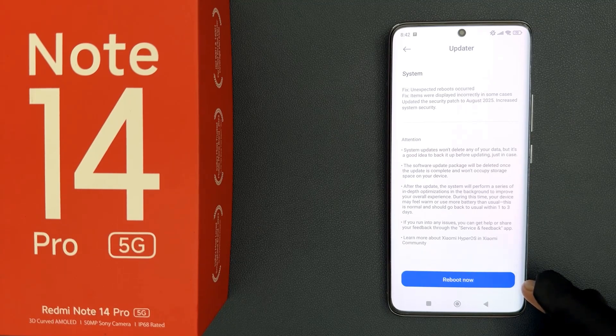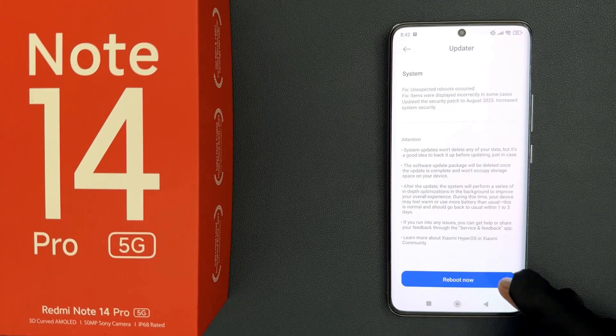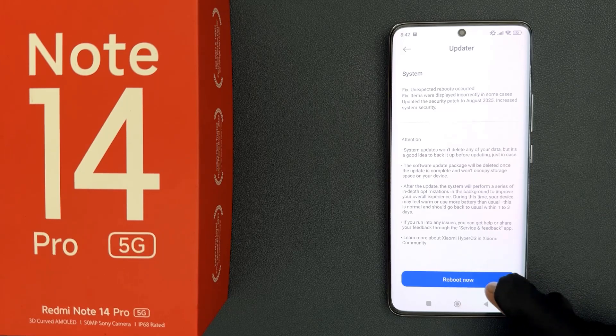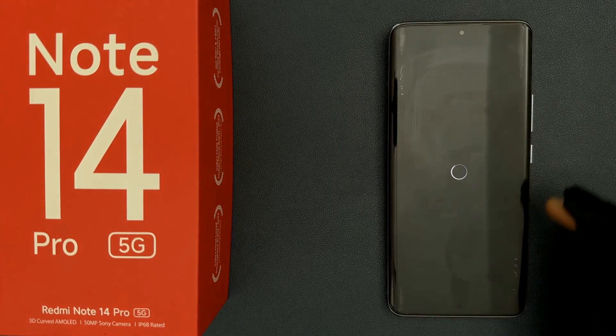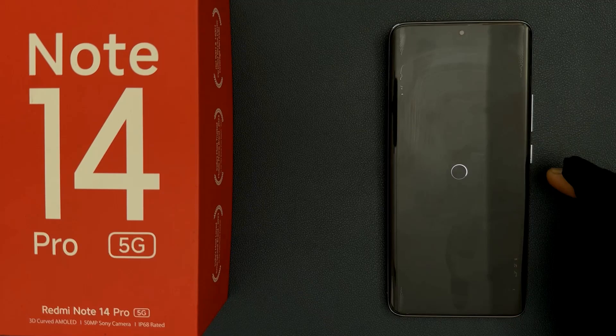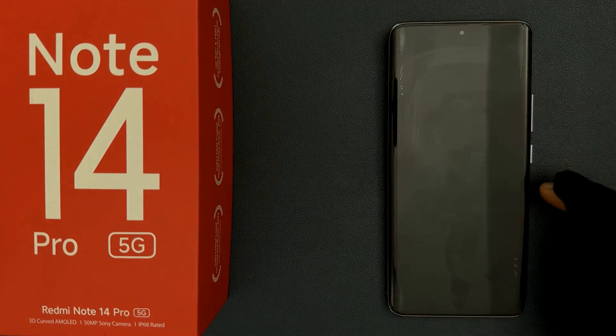After finalizing, just tap on the Reboot Now button. It's now updating my Redmi Note 14 Pro 5G, so let's wait.